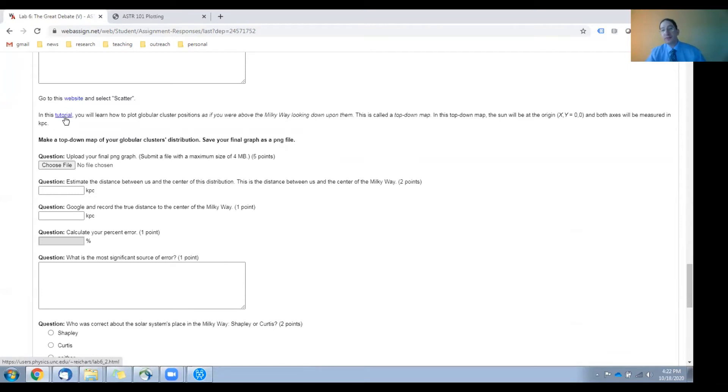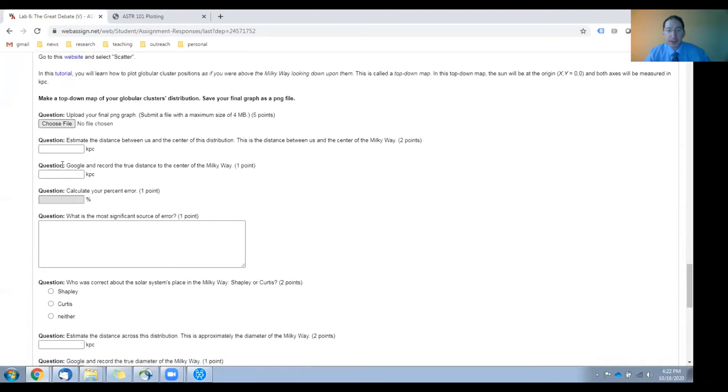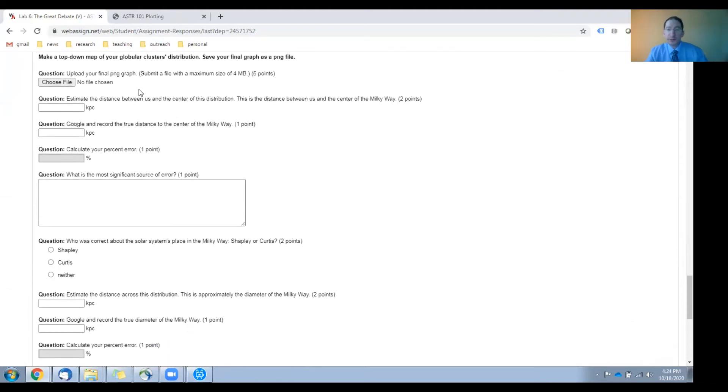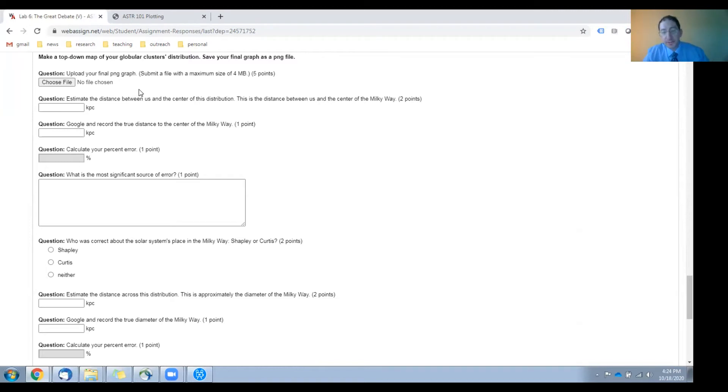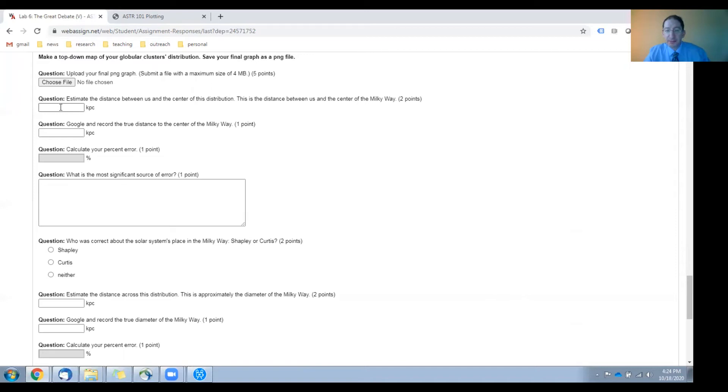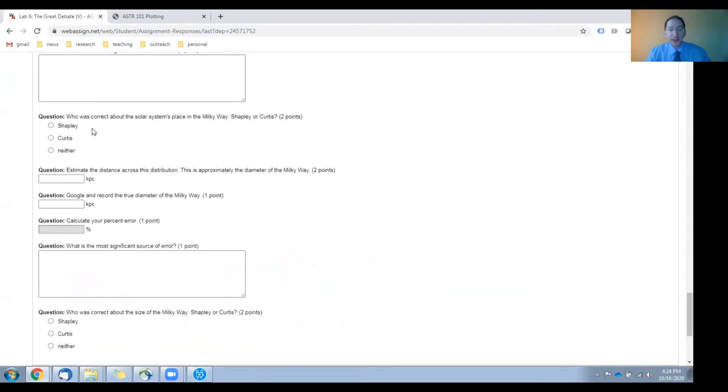Once you've done that, you'll want to save your top-down map as a PNG file and upload it to WebAssign here. Once you've done that, you can use this plot to measure the distance between us and the center of the globular cluster distribution, and that will be the distance between us and the center of the Milky Way. You can enter that here in kiloparsecs, look up the true value, enter it here, calculate a percent error, which goes here, discuss sources of error here, and then answer this question. Who is more correct about the solar system's place in the Milky Way? Shapley or Curtis, or neither?